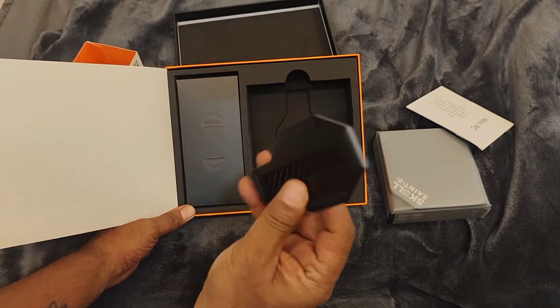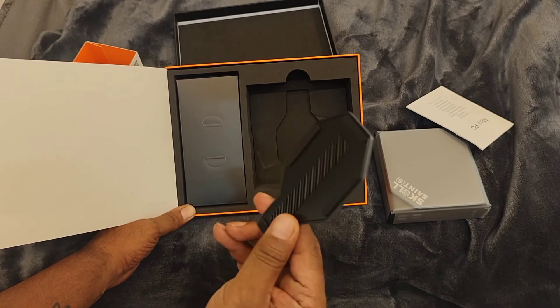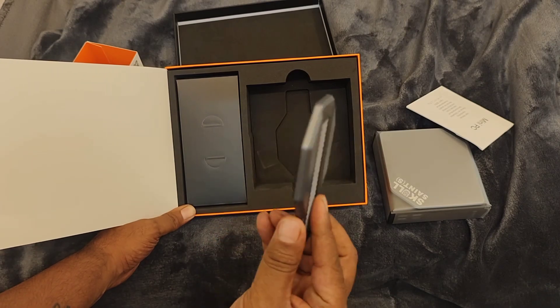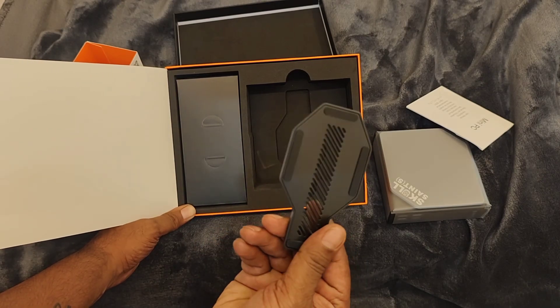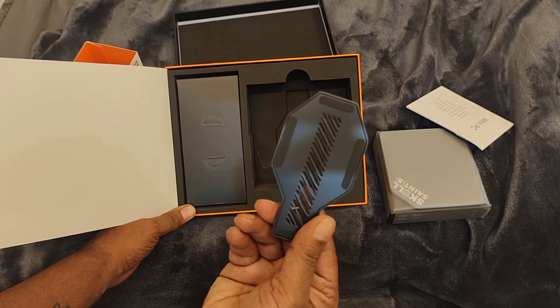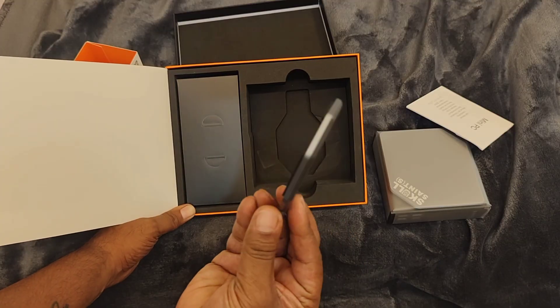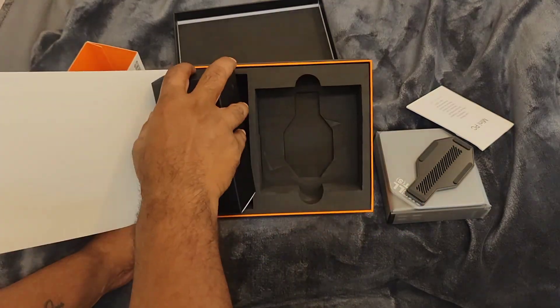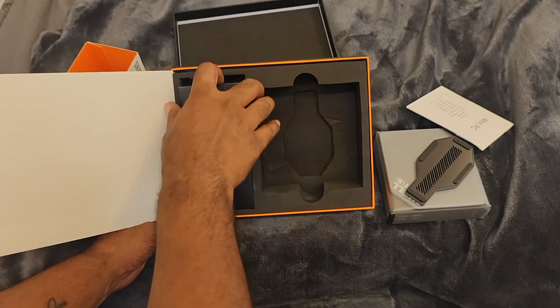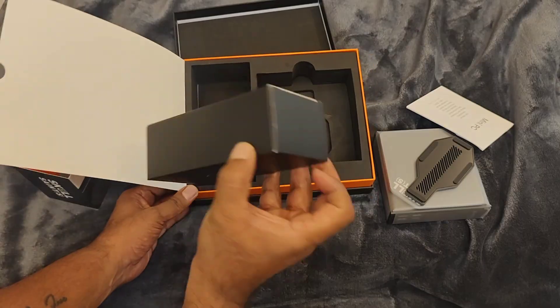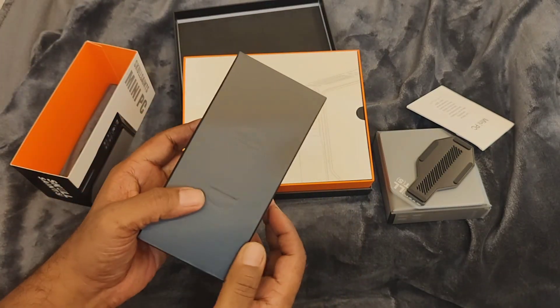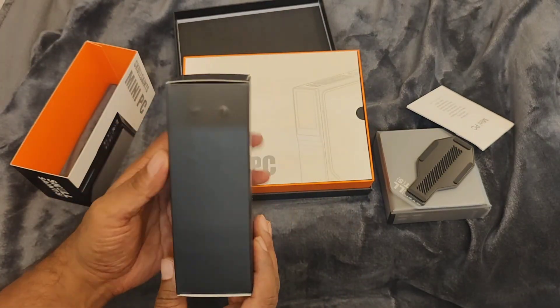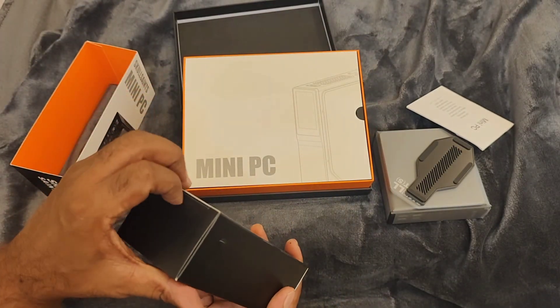And this is a stand, actually. It is a stand for holding this mini PC. It's a magnetic stand. I'll show you how you can place that. The box includes an adapter, hopefully an adapter.